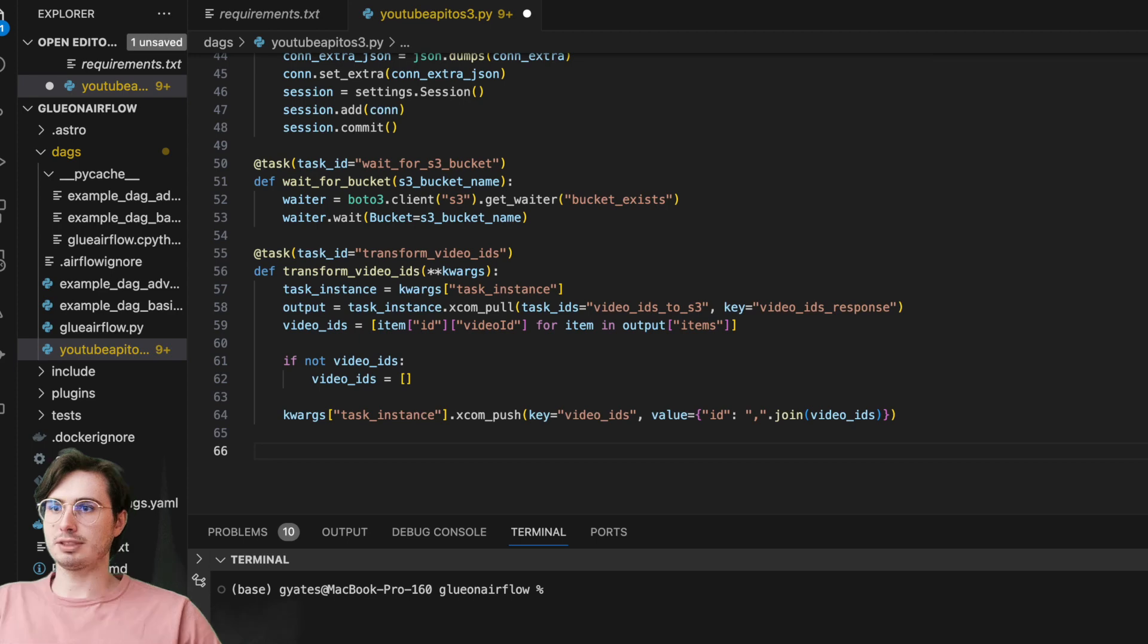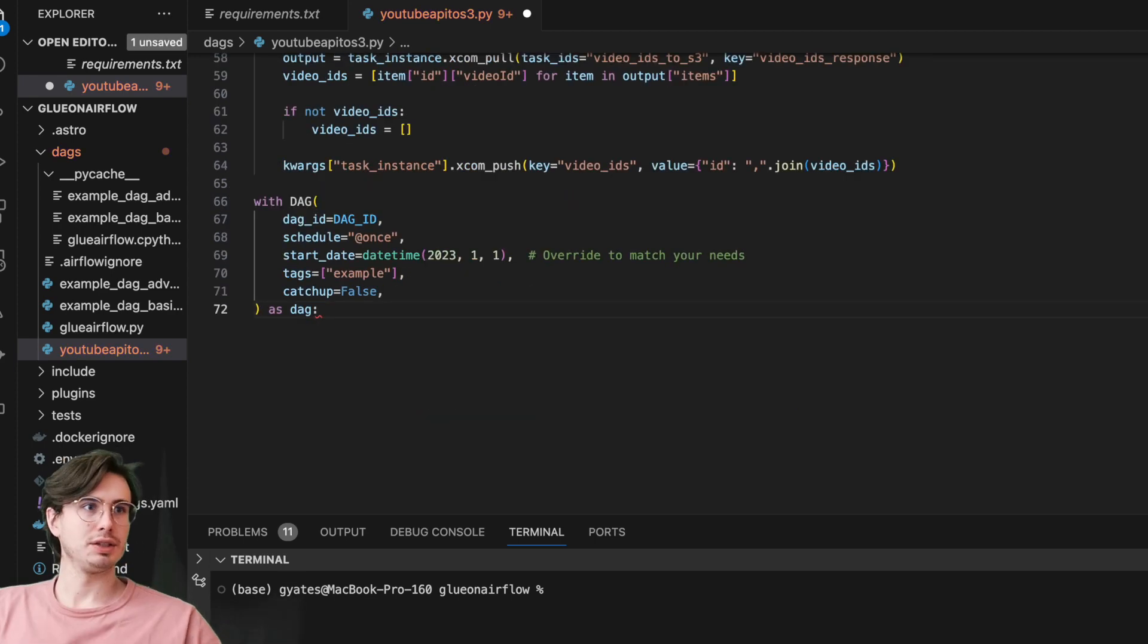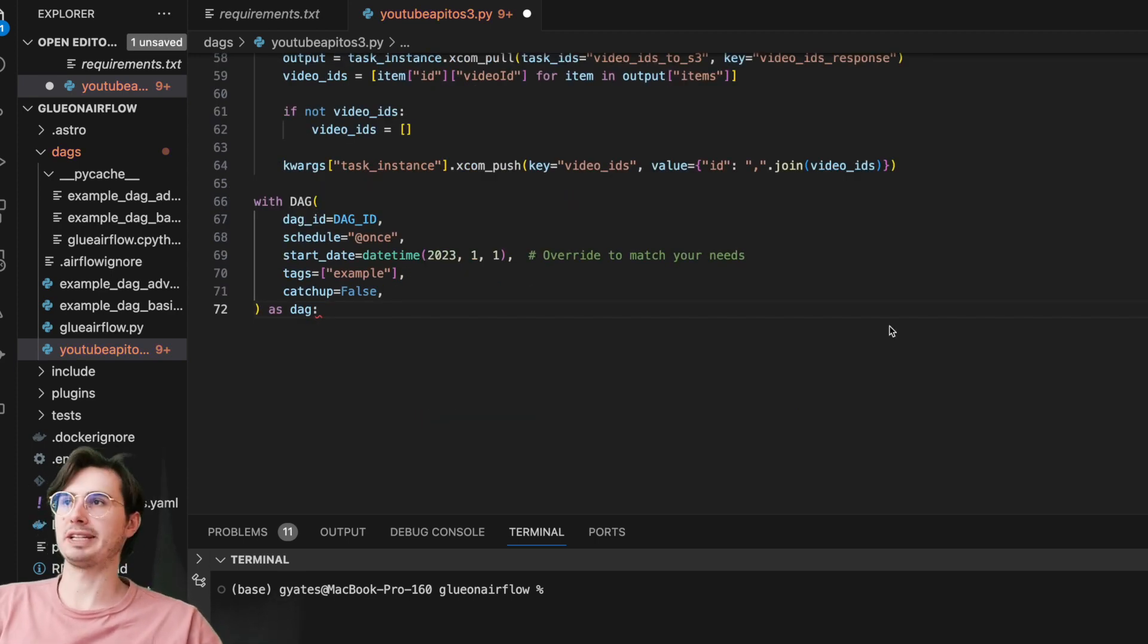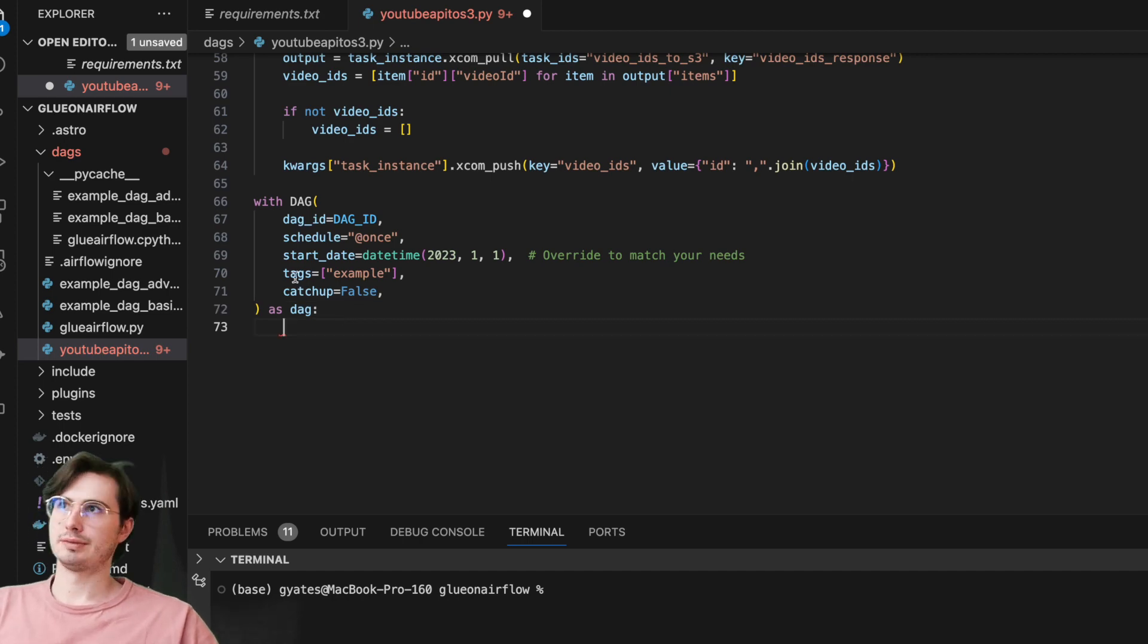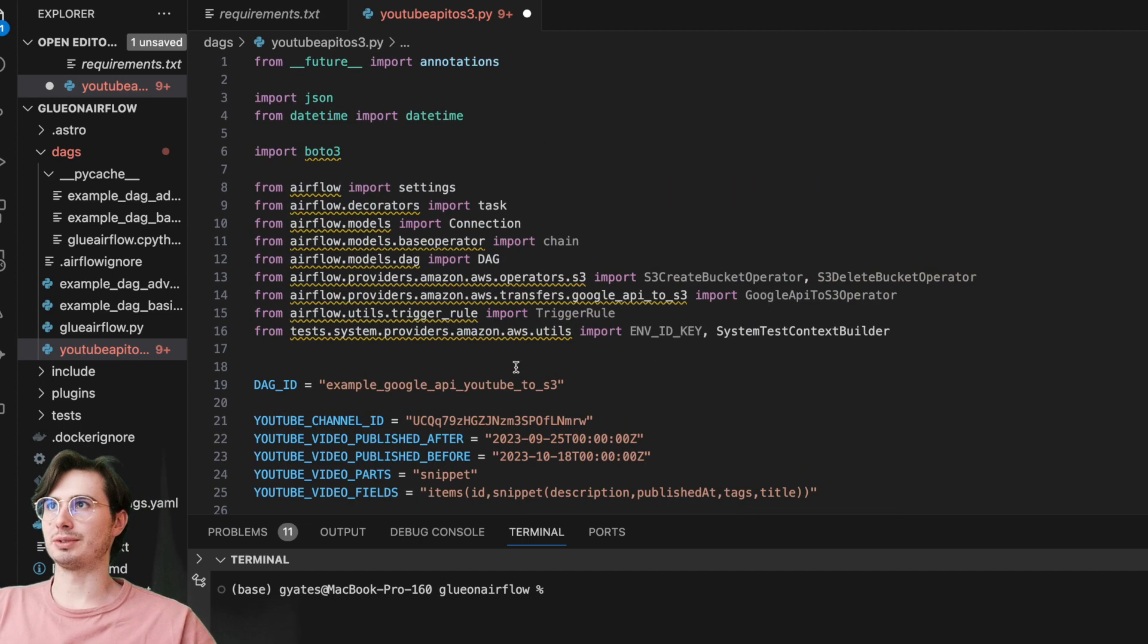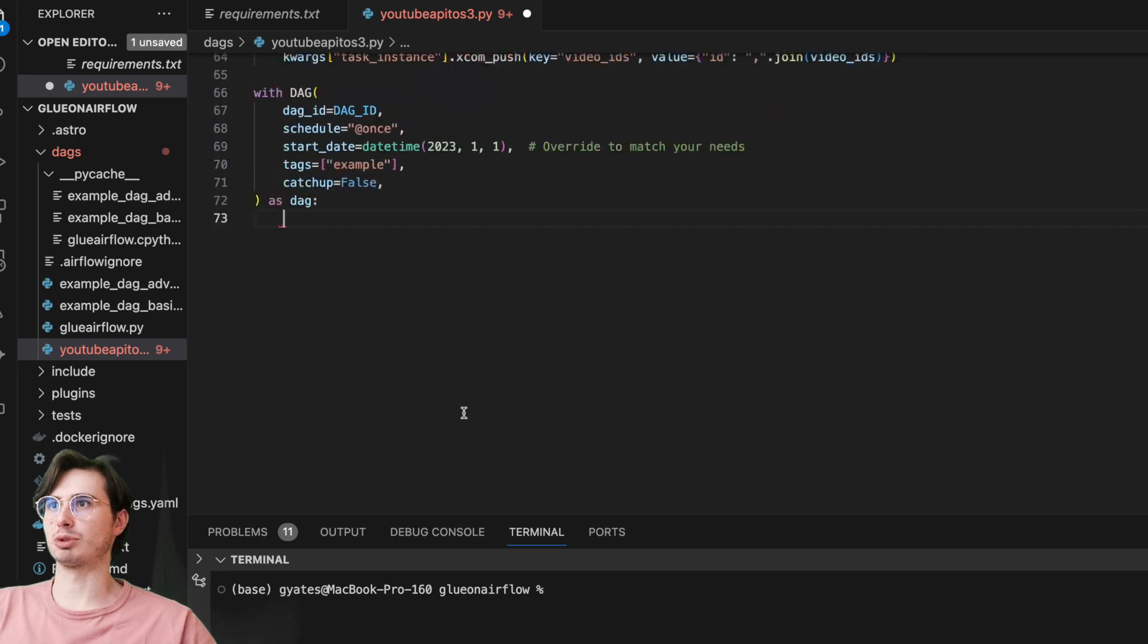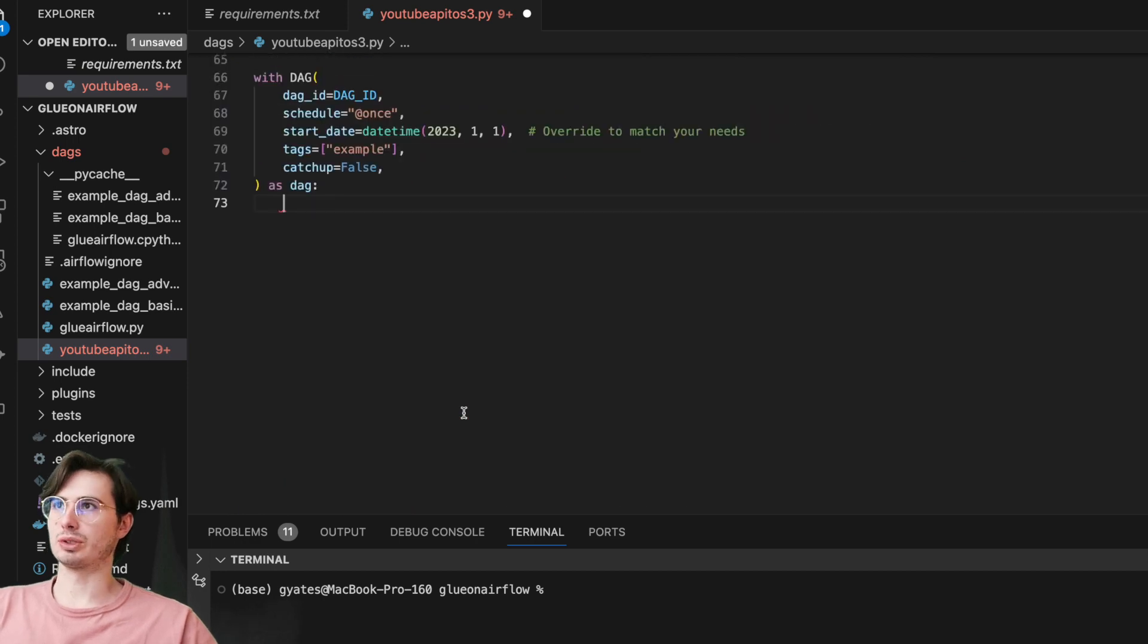Then once we're done with that, what we're going to do is finally create our DAG. So here we're just using a very basic DAG ID setup. There's really nothing important to call out here. We'll set the DAG ID as example Google API to S3.